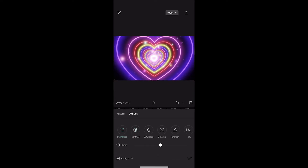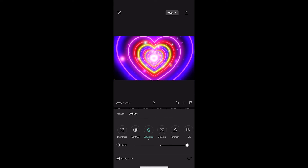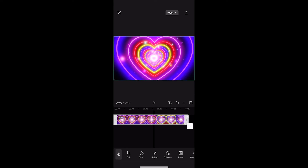This is going to take you to this screen where you can see the second option is contrast and the third option is saturation. Click into saturation and you can turn it up or down. If I go all the way up, you can see that saturation is now applied — and that is how you can adjust saturation in CapCut.